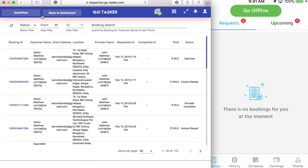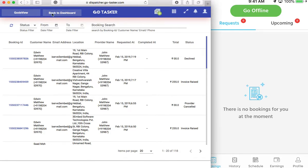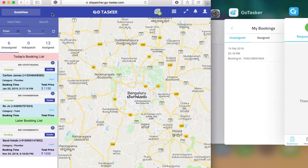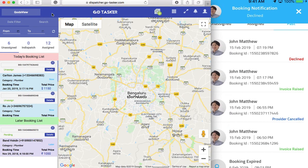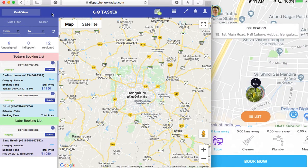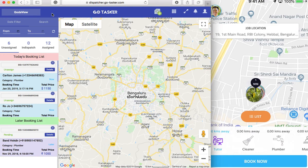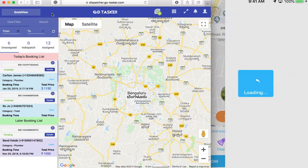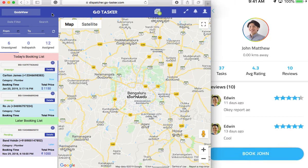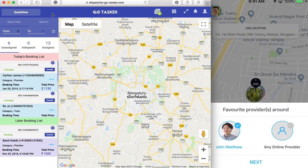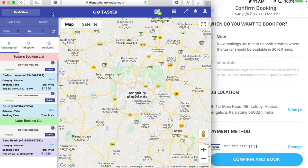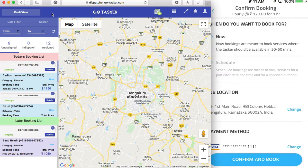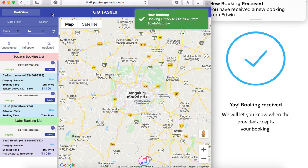What if I pick a provider randomly? So let's take a cleaner. Book now. Next. Book now. We have an available provider. Let's confirm and book. Booking is sent.